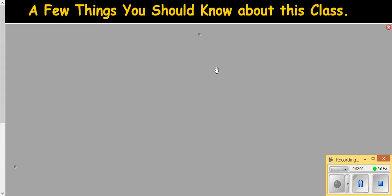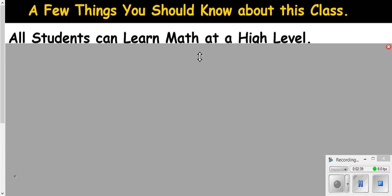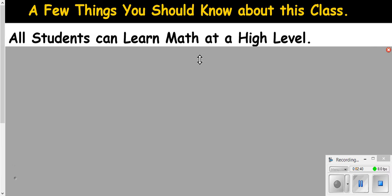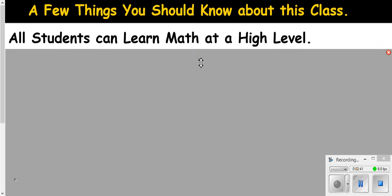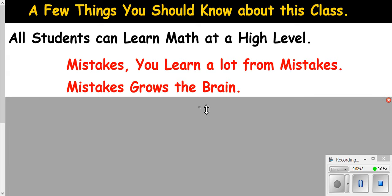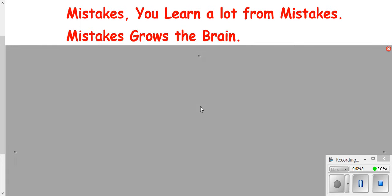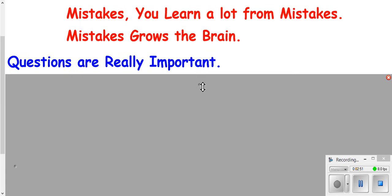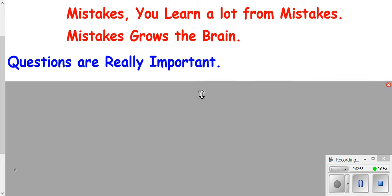A couple of other things that you should be aware of. All students can learn math at high levels. Mistakes. You're going to make mistakes, but you can learn a lot from mistakes, and mistakes make your brain grow.